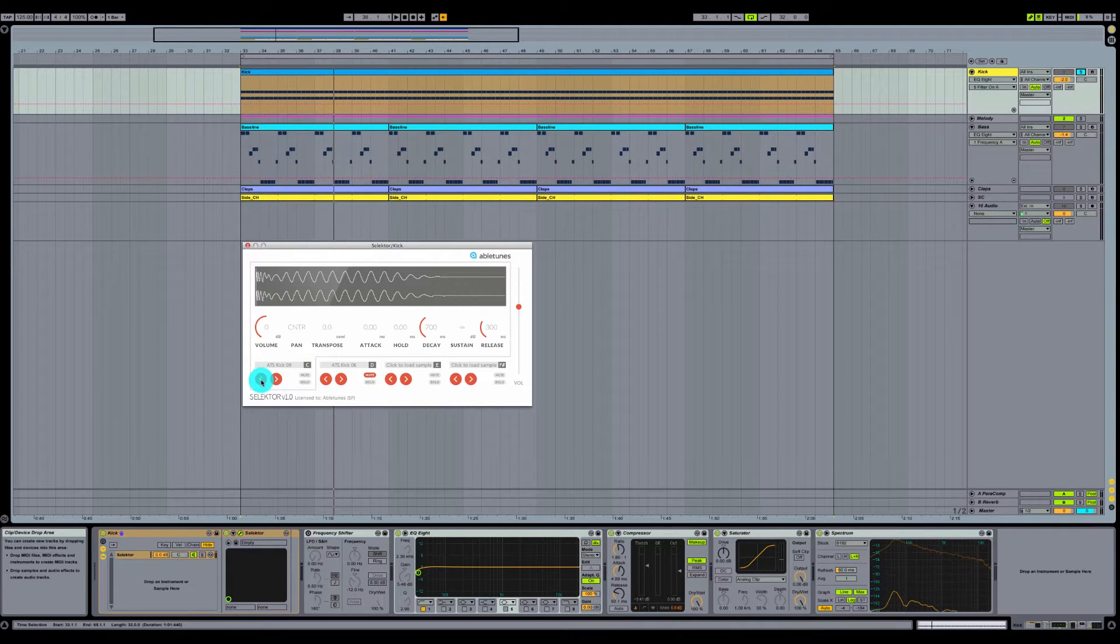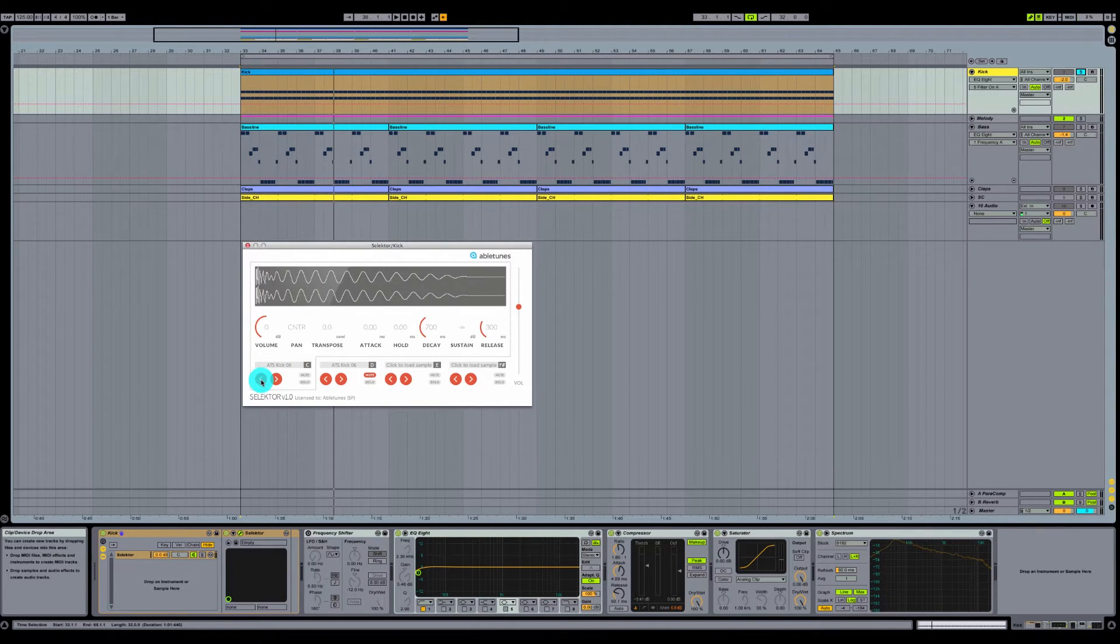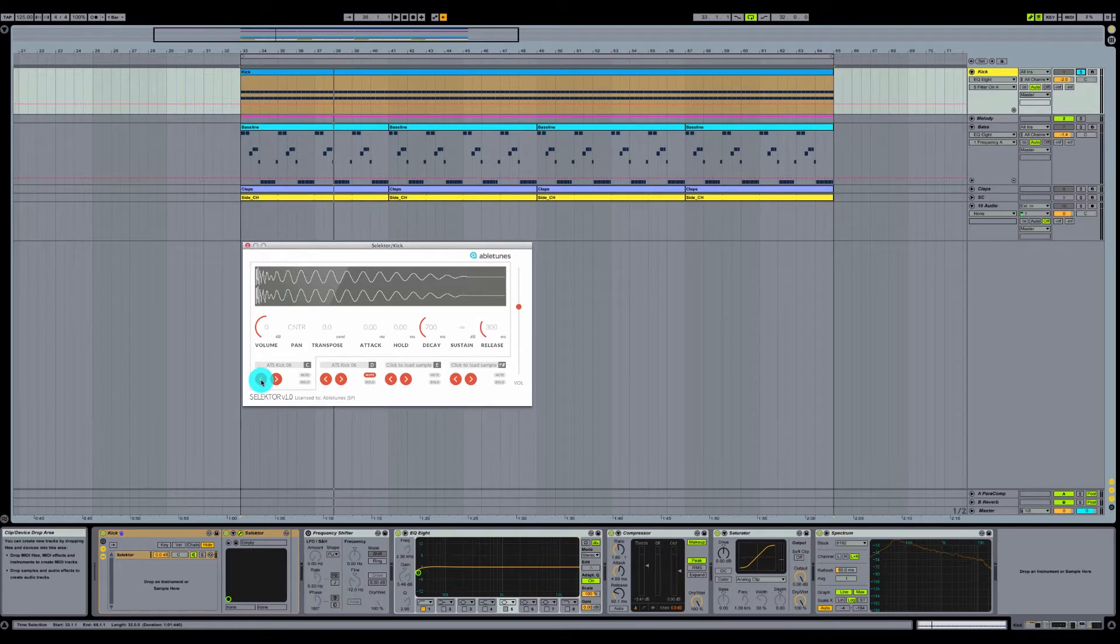Okay, I really like kick 06, so I'm going to scroll back to that. That's the kick drum we will be using for our tuning today.